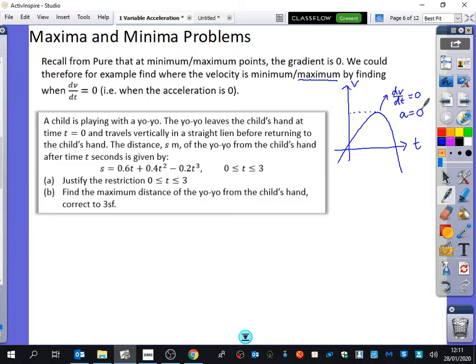That makes sense that the acceleration there is zero even if you think of it in a real-world way. Here it looks like it's speeding up and then it looks like it's slowing down. So at some point in between it's neither speeding up nor slowing down, so the acceleration must be zero.